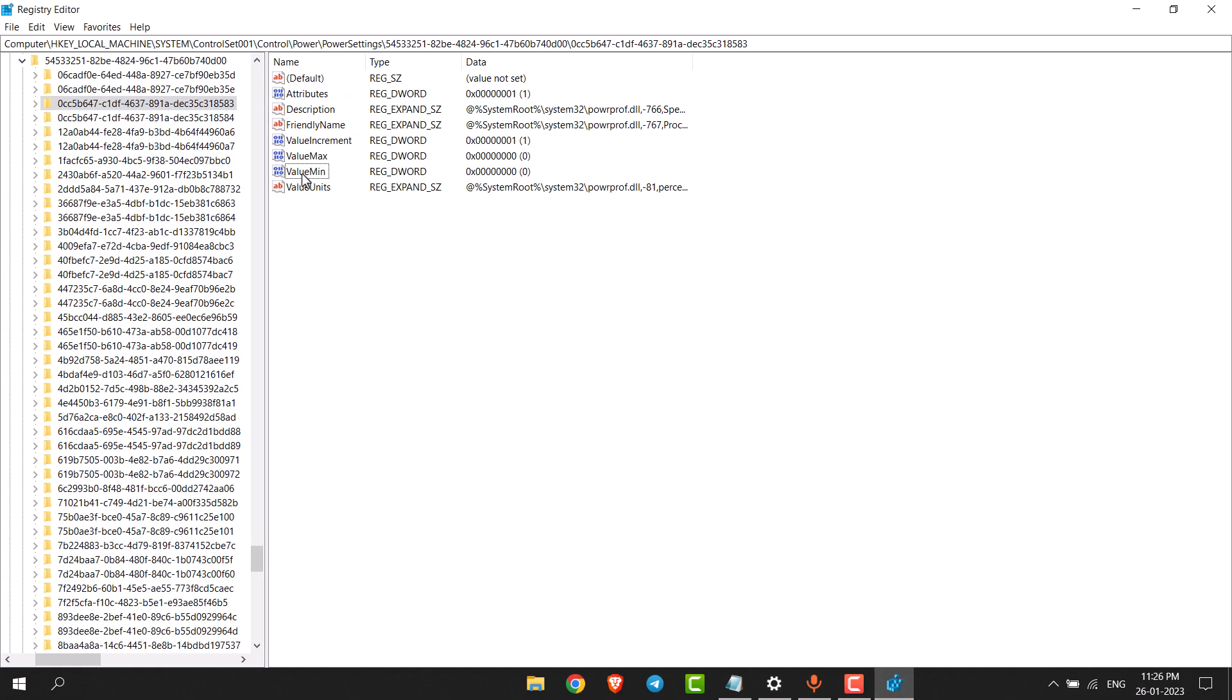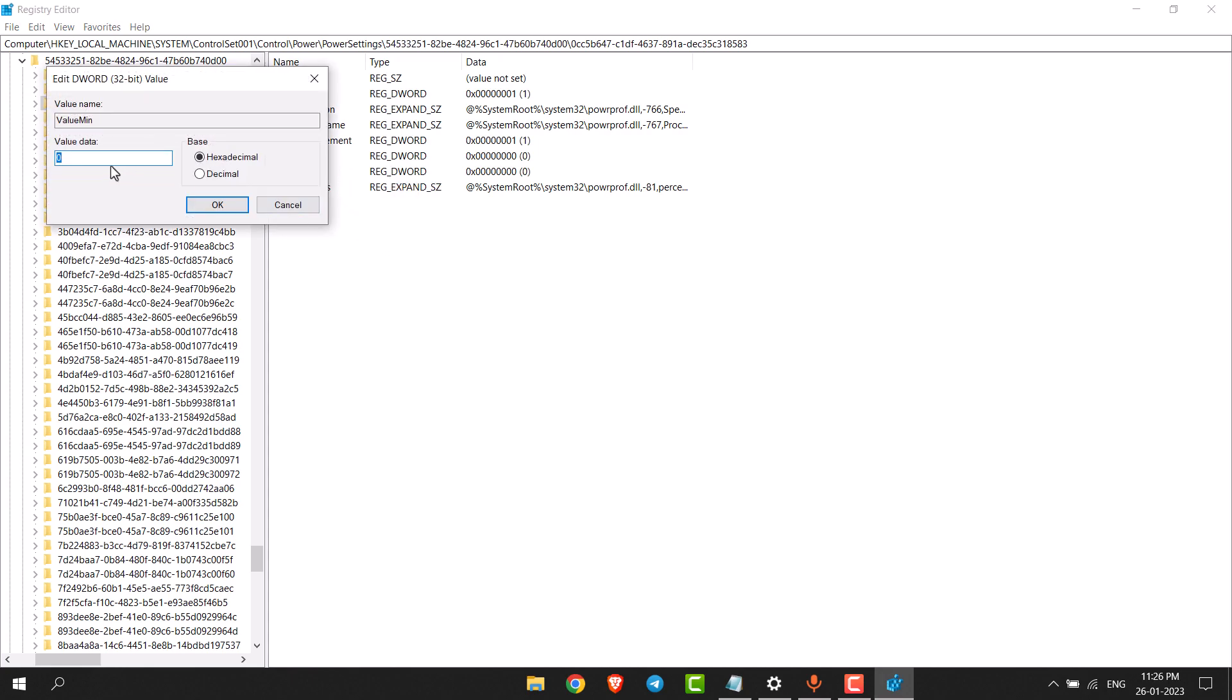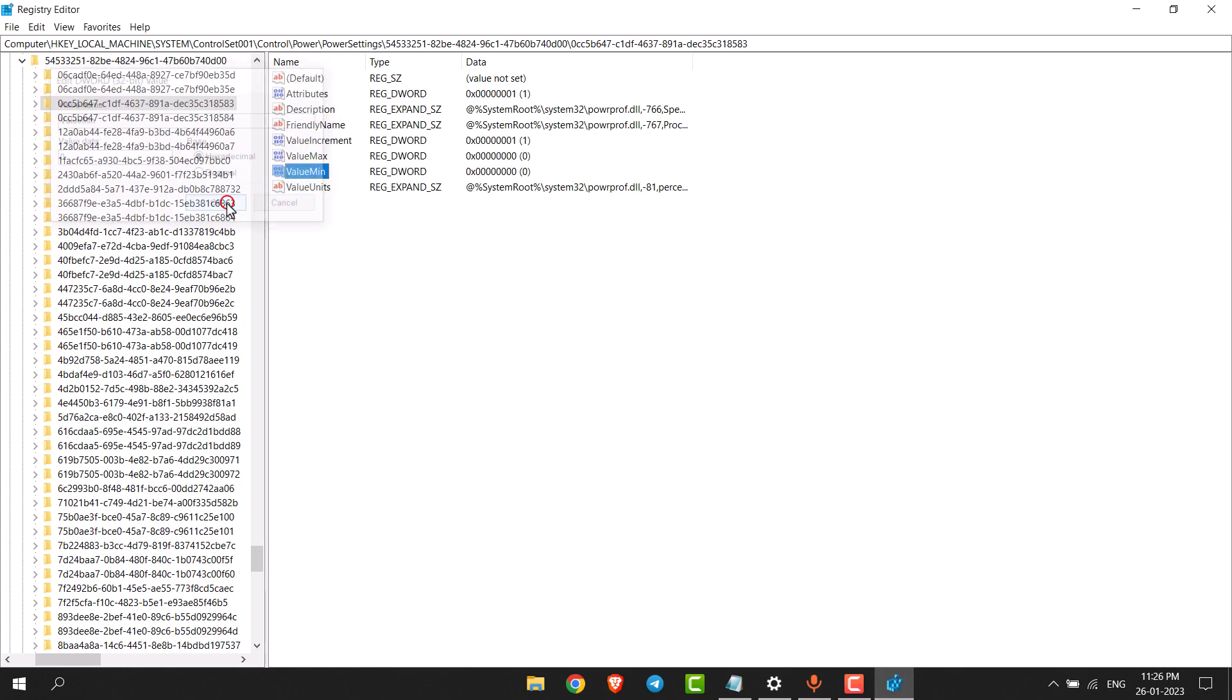Now right click on this option and then go to modify. And enter value data zero and select this option and then click on okay.